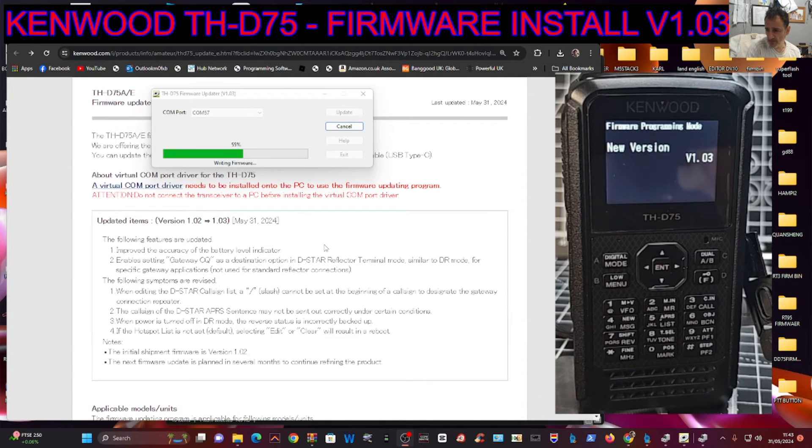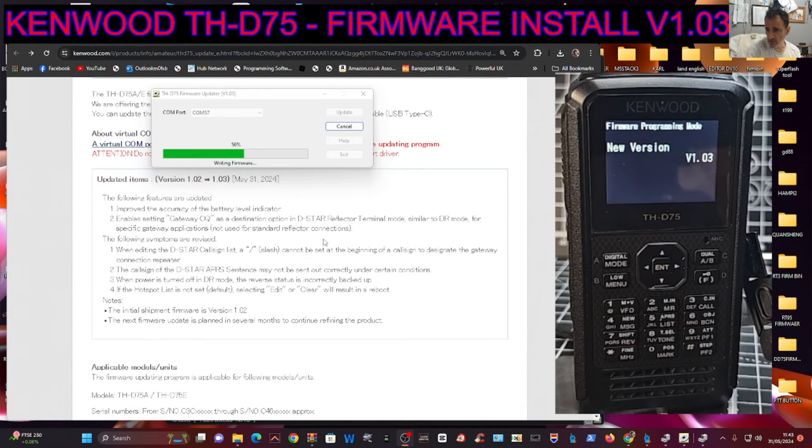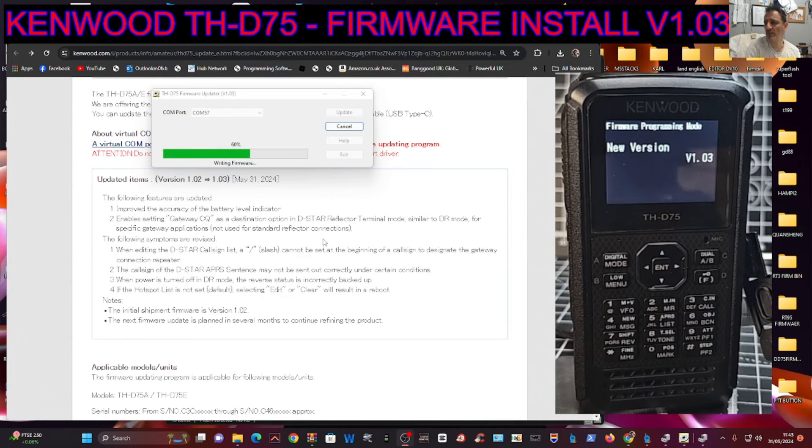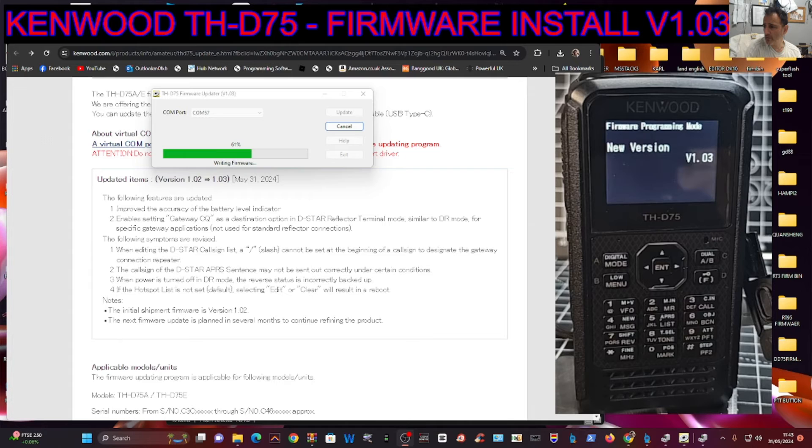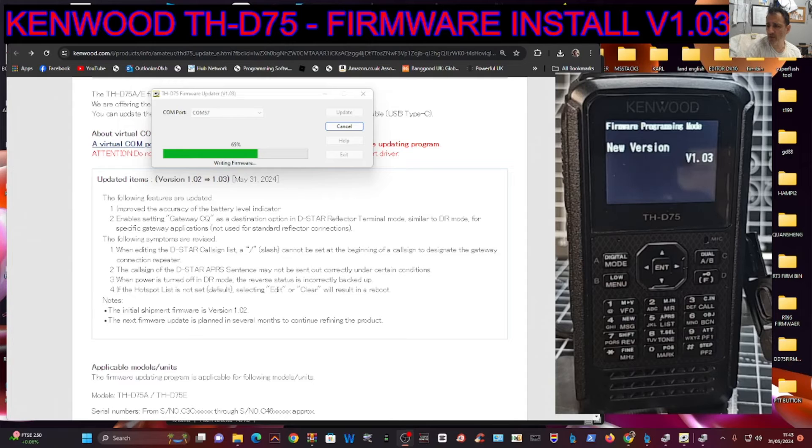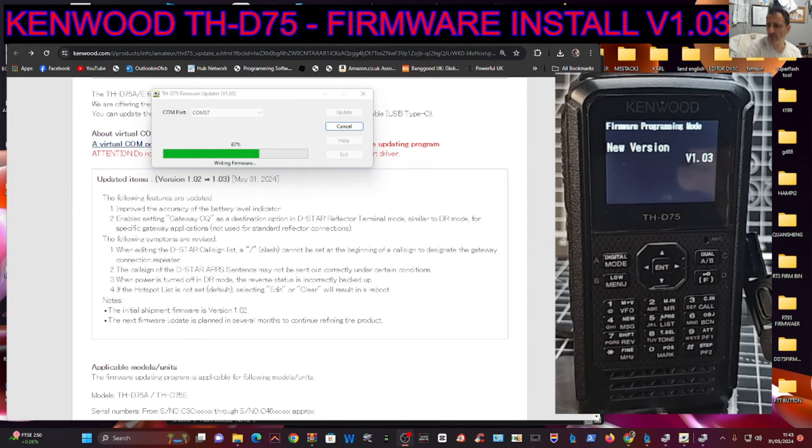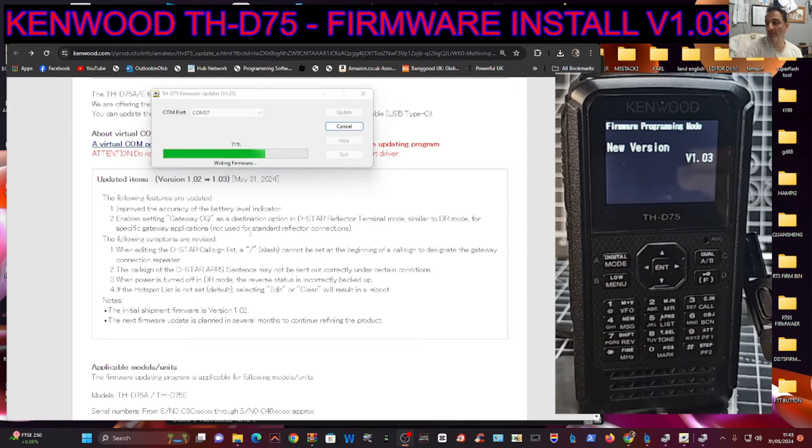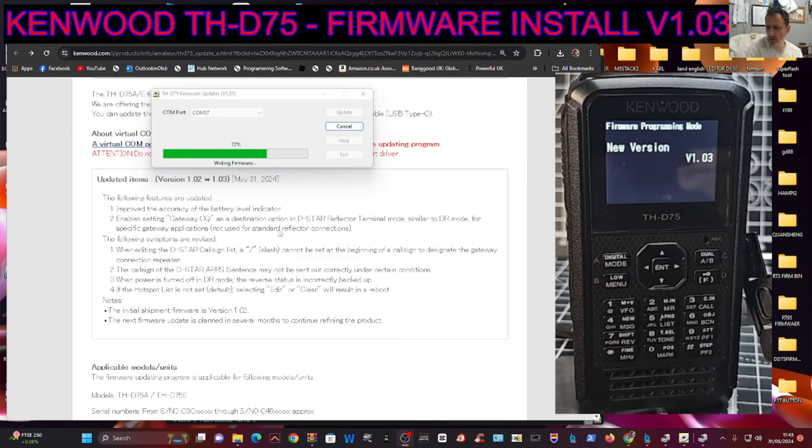What else we got here? Enables setting gateway CQ as a destination option in D-STAR Terminal mode. Terminal mode similar to DR mode for specific gateway applications, not used for standard reflectors. That's the one we want. When editing the D-STAR call sign list, a slash cannot be set at the beginning of the call sign to designate the gateway connection repeater.